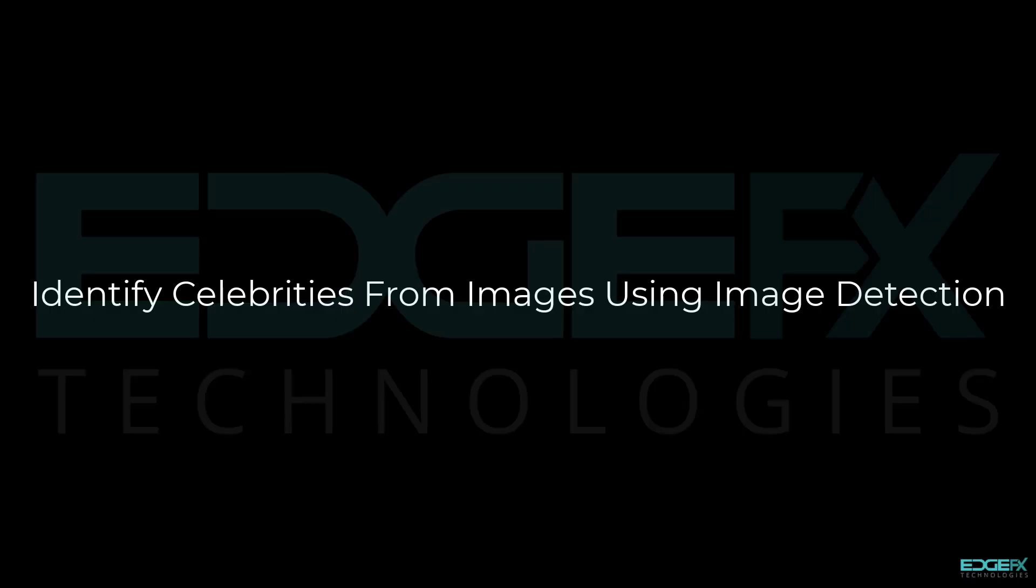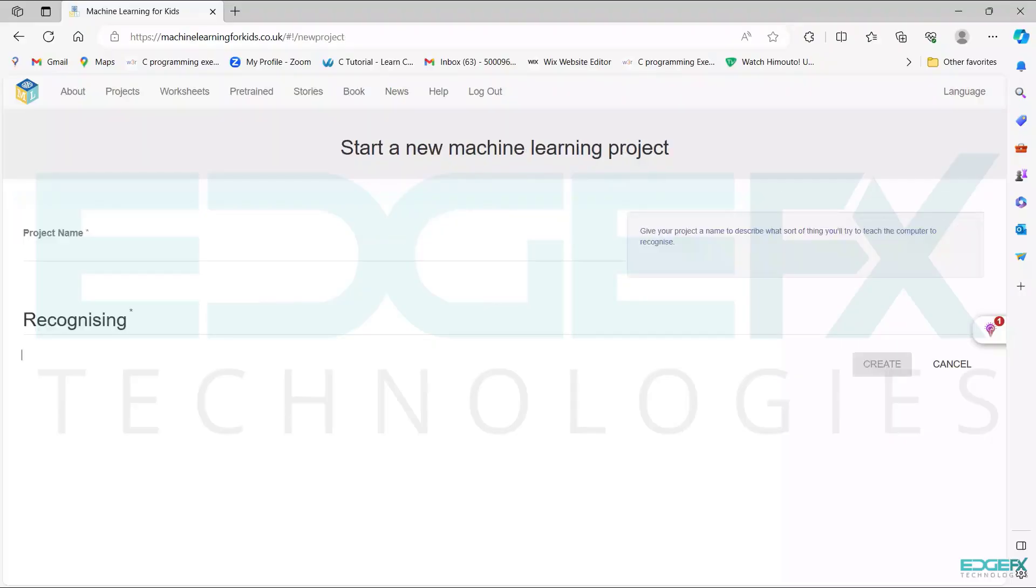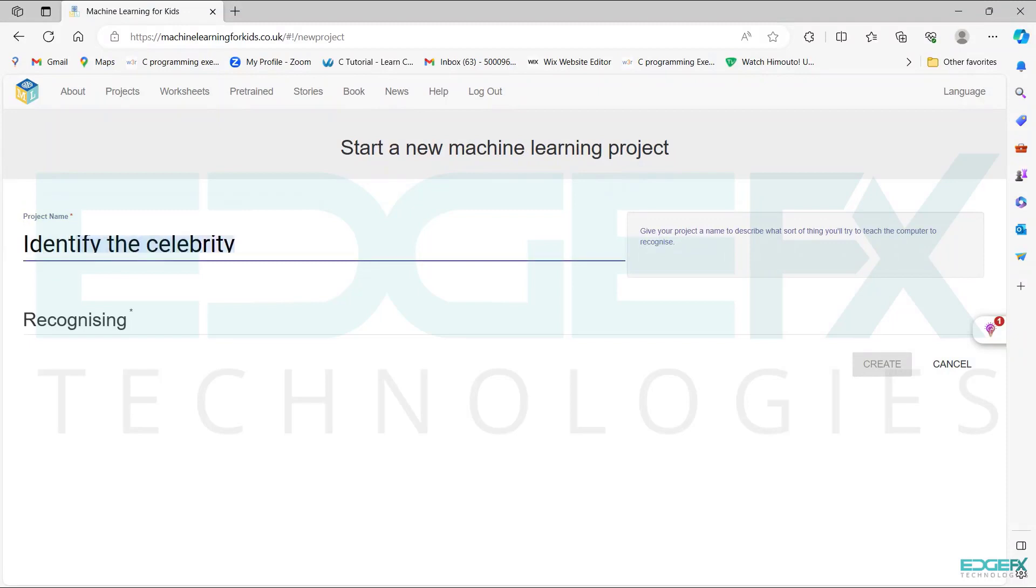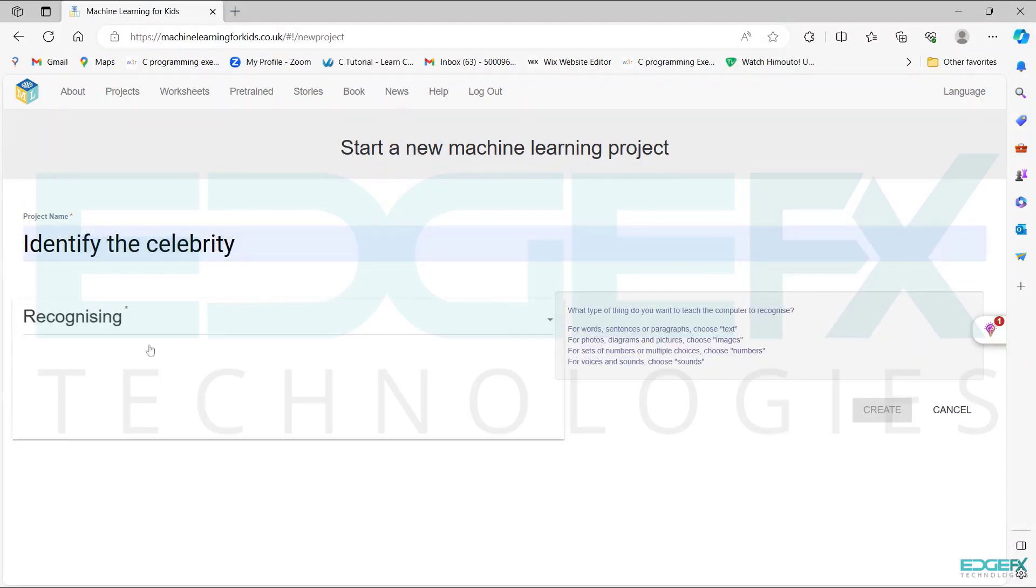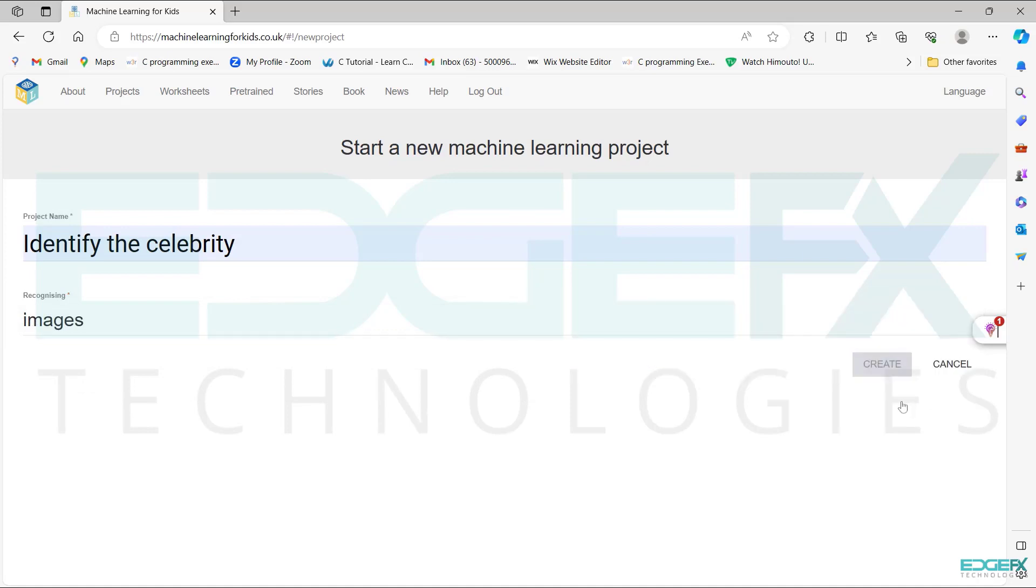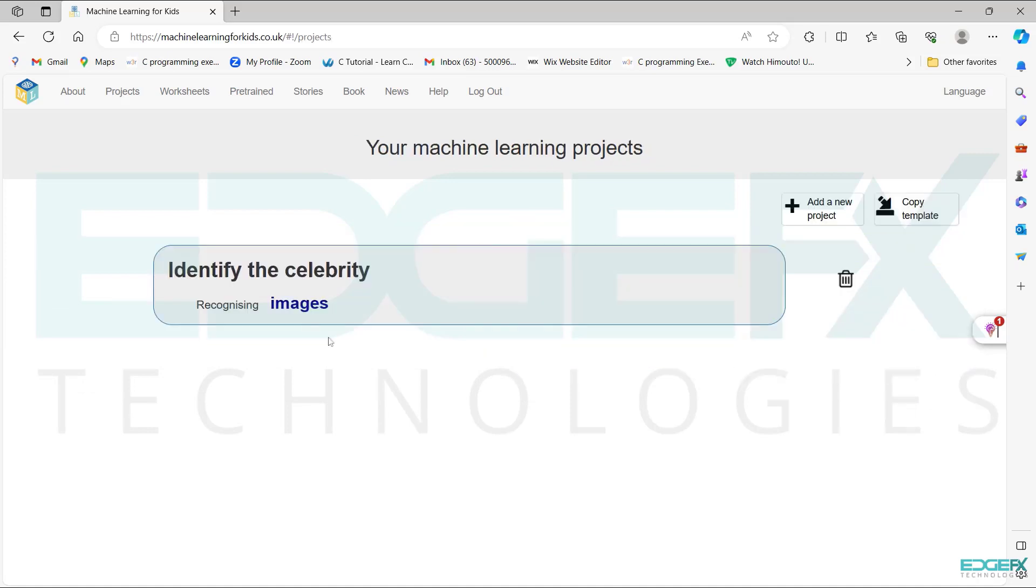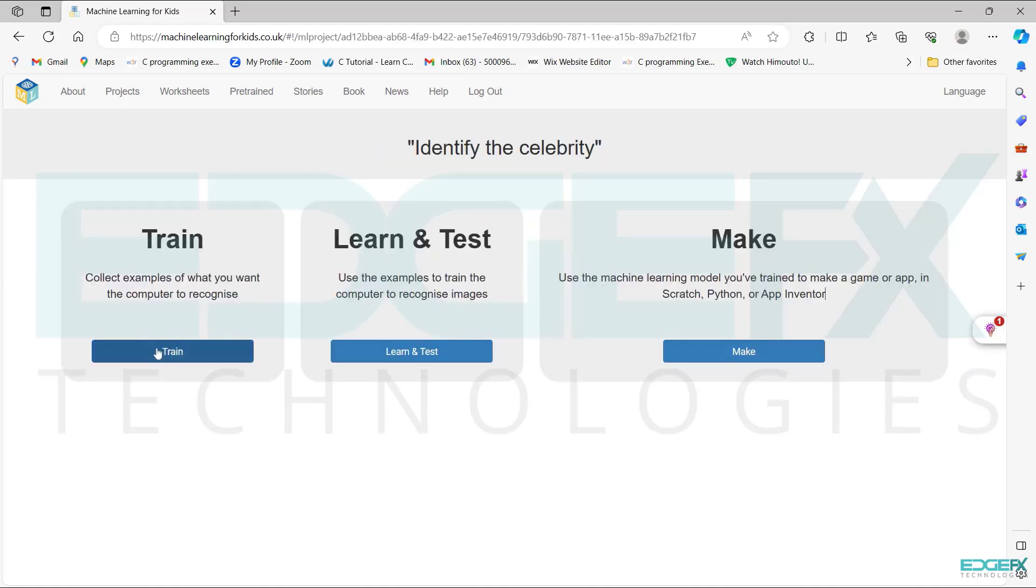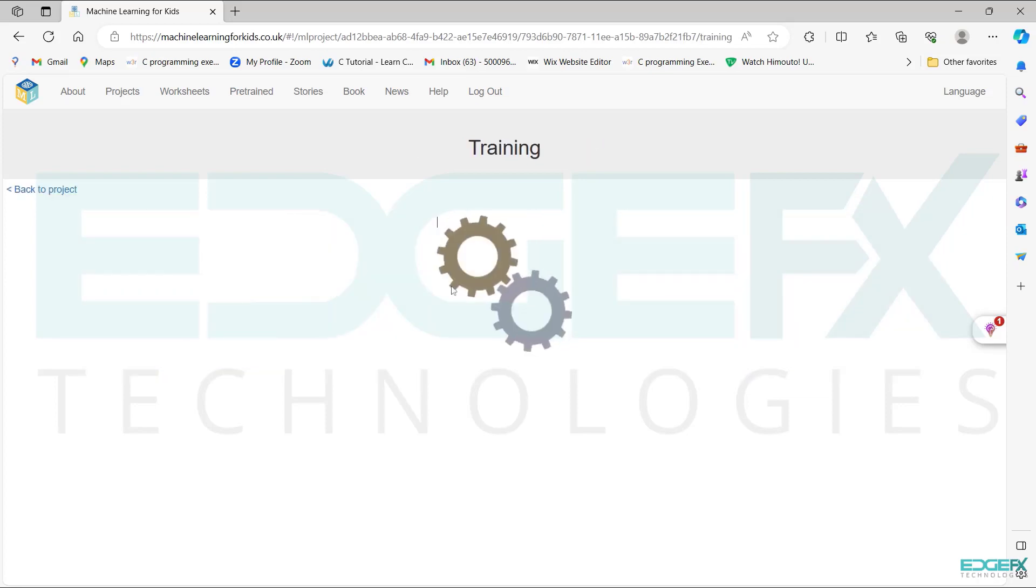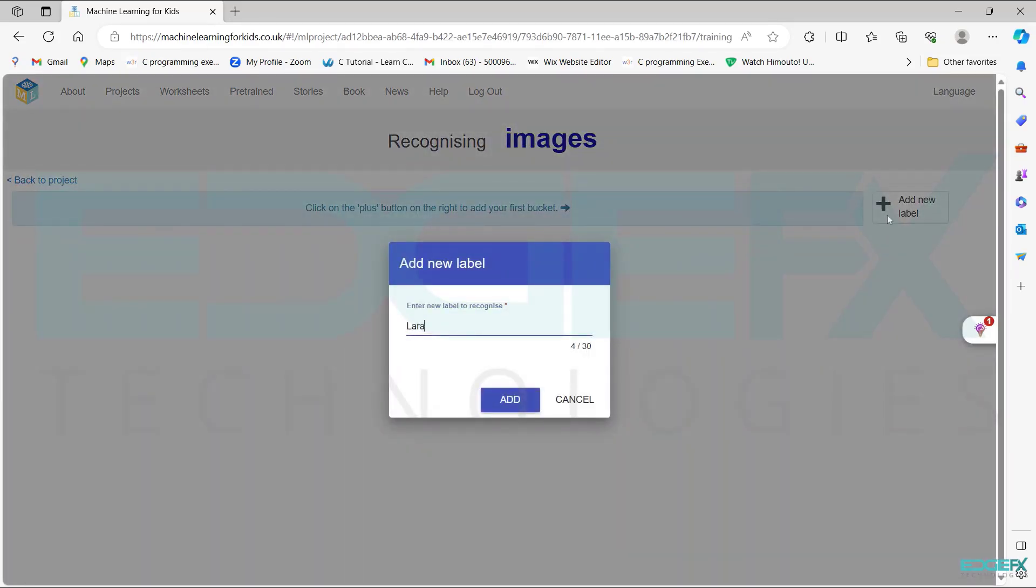Identify celebrities from images using image detection. Start a new machine learning project. Give the project name 'Recognizing' and click create. Click on images, click on train, click on the push button to add new label.